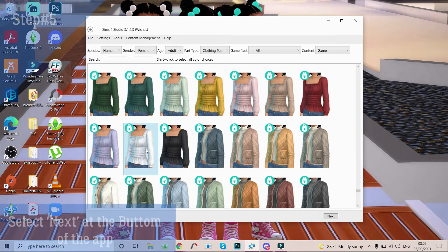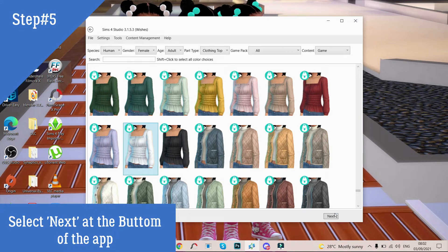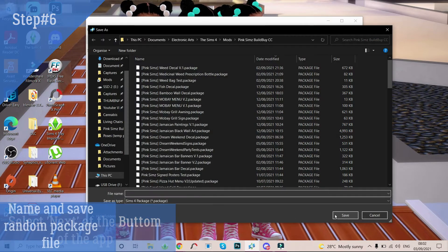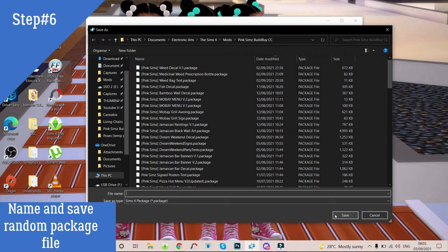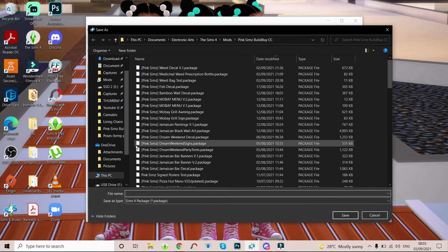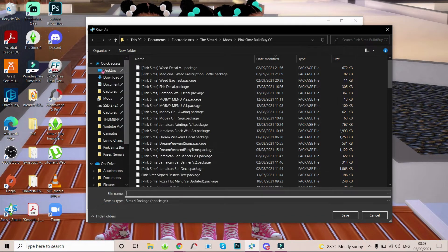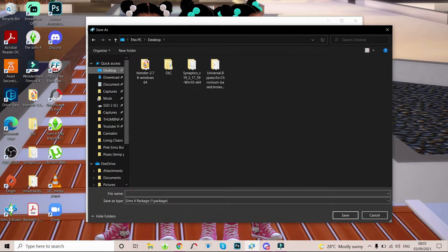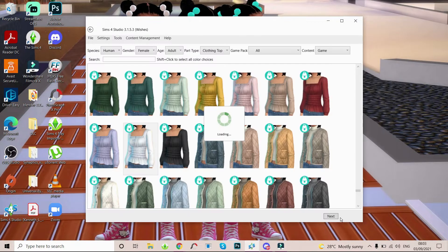So you can either choose — if they don't have a white option, you can choose the next best thing which is tan, cream, or a lighter brown. But we do have the white, so we're gonna go ahead with this top right here. You simply click on the top and then click on next. It's gonna ask you to save the package file somewhere, but for tutorial purposes you're just gonna save it to your desktop. We're gonna name it 'tutorial.' Click that save button and then this is gonna load.